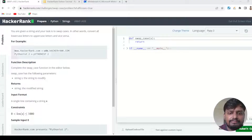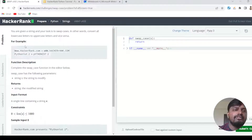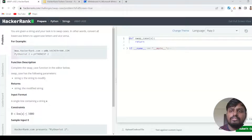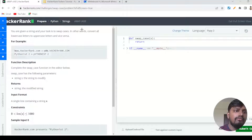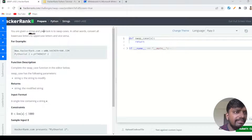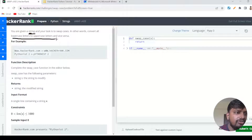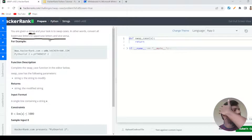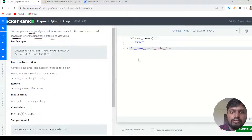Today we are going to solve a very famous question inside HackerRank which is known as Swap Cases. The problem statement is: you are given a string as an input and your task is to swap the case — in other words, convert all lowercase letters to uppercase letters and vice versa.